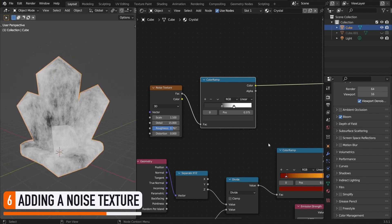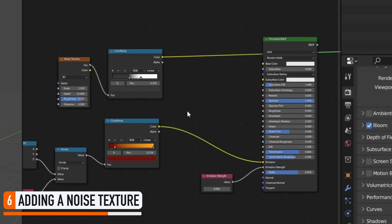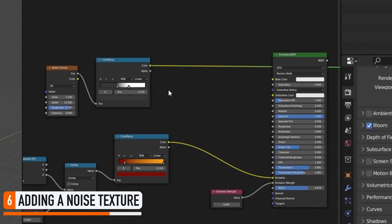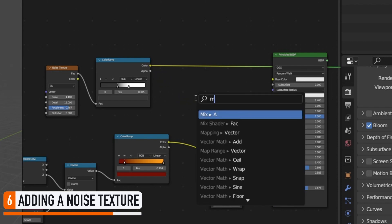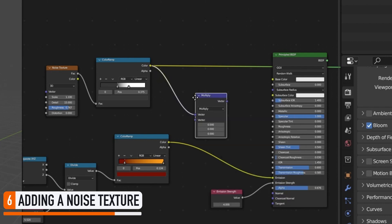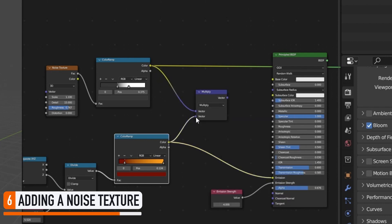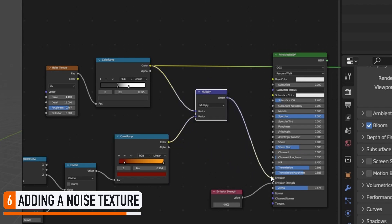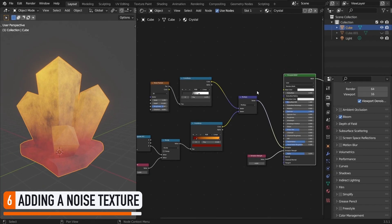Okay, now suppose that we just multiply the output of this color ramp from our noise with the one that we had before for the vertical color gradient, and then we plug the result of this multiplication in our emission color slot. This creates a pretty nice effect in our material that looks way more like natural rocks or crystals.